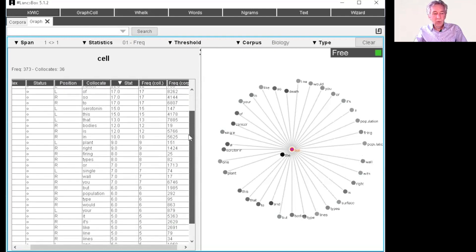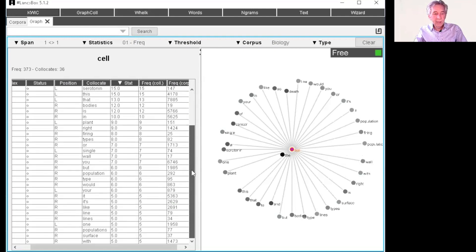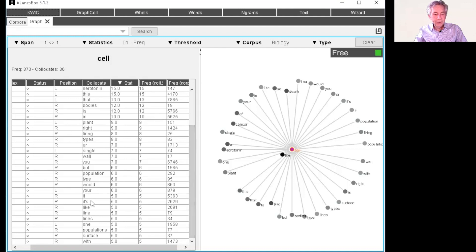So again, you can scroll down and check the direction. So plant cell, single cell, your cell, one cell.